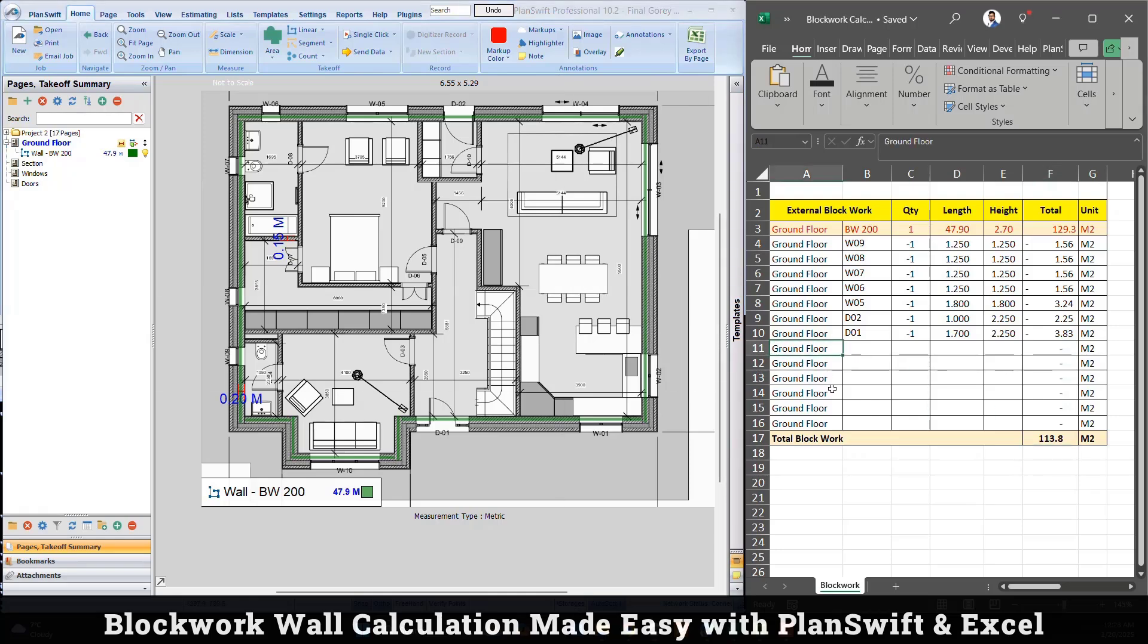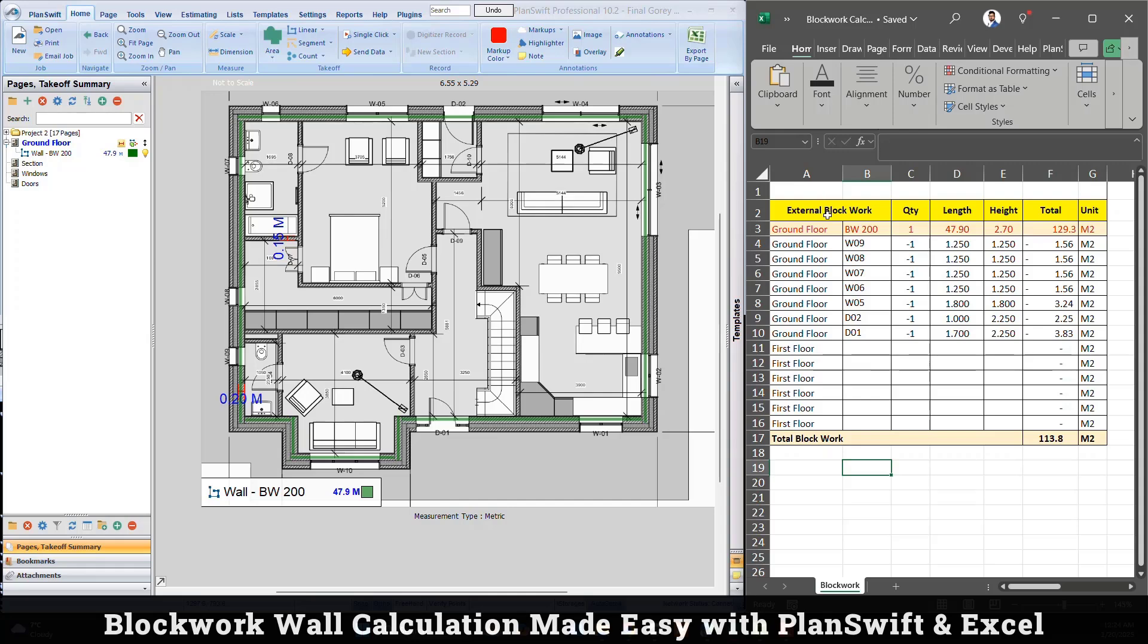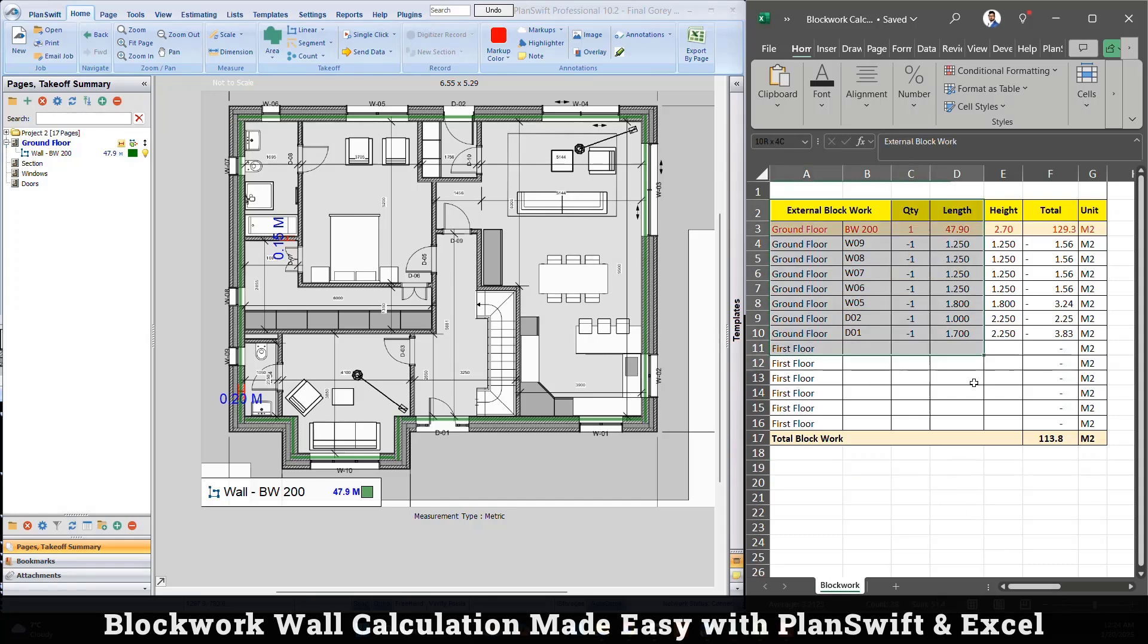Later, once you finish all ground floor, maybe you can proceed with first floor. Maybe you can copy this table and bring it down, you can go floor by floor. There are many ways, but this was just an example that a basic Excel calculation can help you quickly to get the result. Maybe you can prepare another table, just copy and paste, and then use it for internal blockwork.